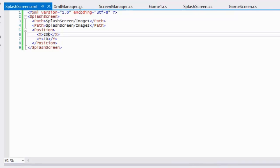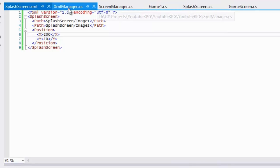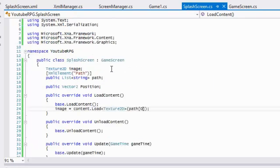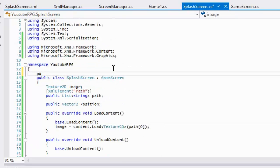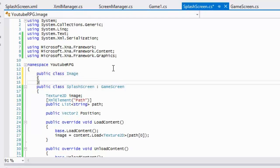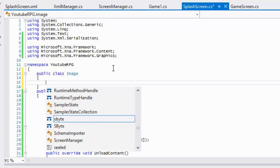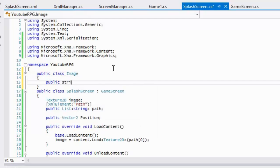This demonstrates serializing into a class that's inside a class. Let's go to our SplashScreen and make another class called Image. Inside that class we have a public string called 'path' which is the path to our image.